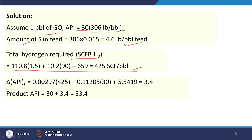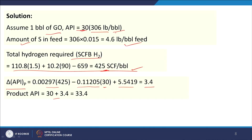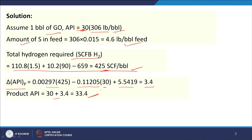ΔAPI for the product: 0.00297 × 425 − 0.11205 × 30 + 5.5419 = 3.4. So the product API = 30 + 3.4 = 33.4 degree API. The degree API is increasing, meaning the product is becoming lighter through hydroprocessing.